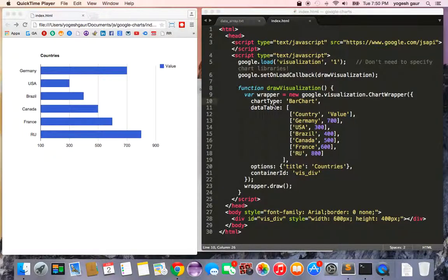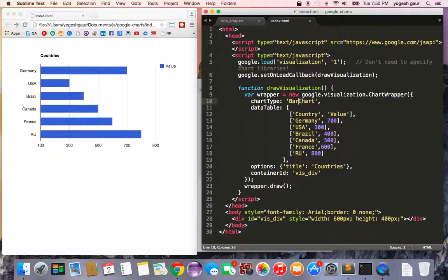I'll show you how to use the Google Chart library and how easy it is to use, so let's get started. Basically, you want to specify that you want to get the Google library visualization one. Here is some boilerplate code.